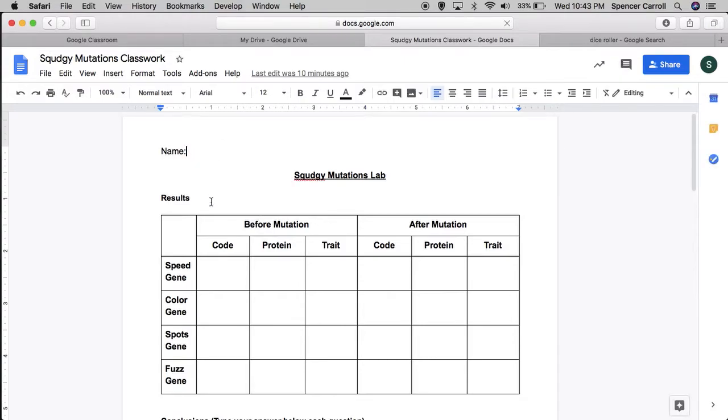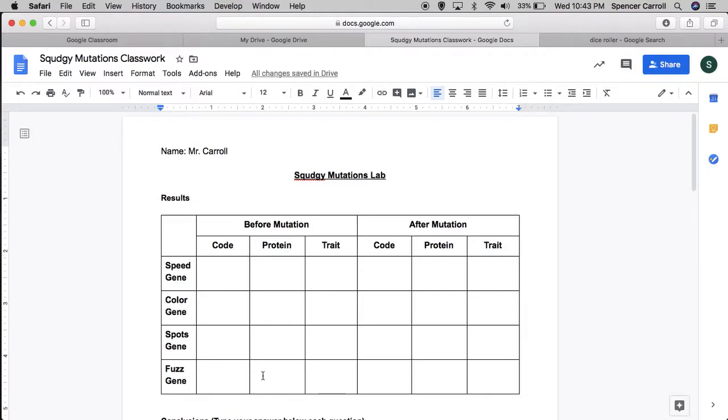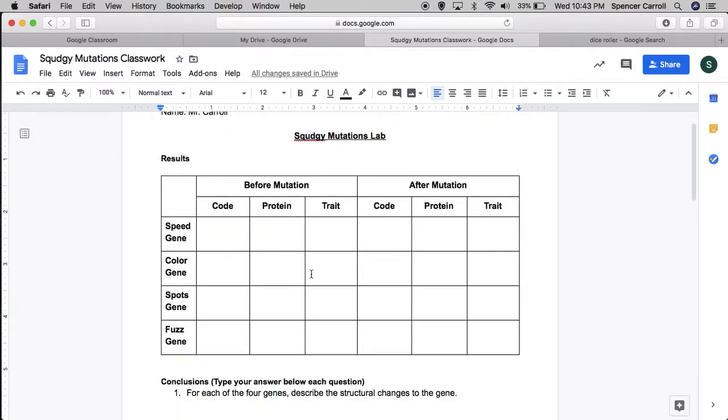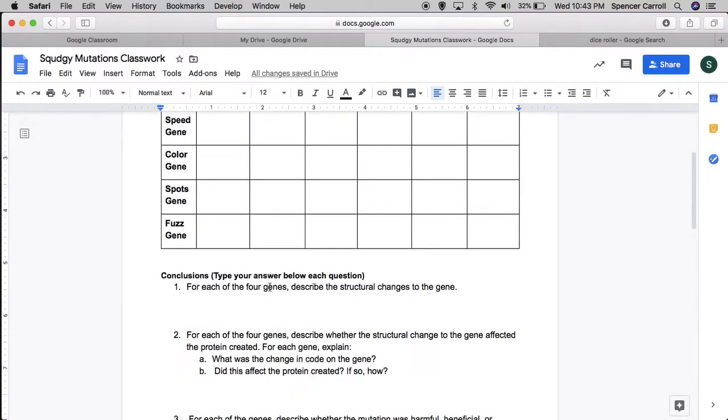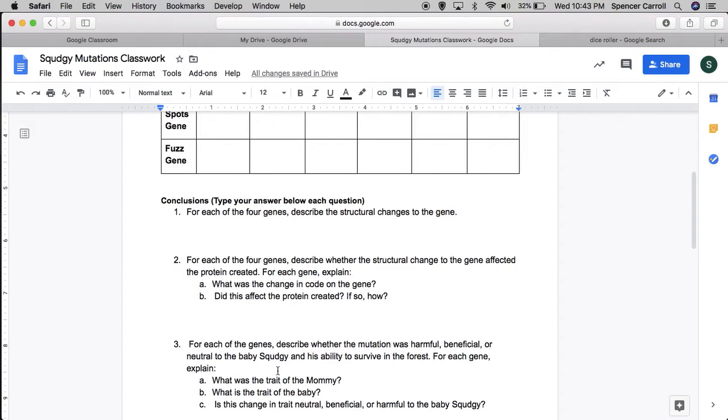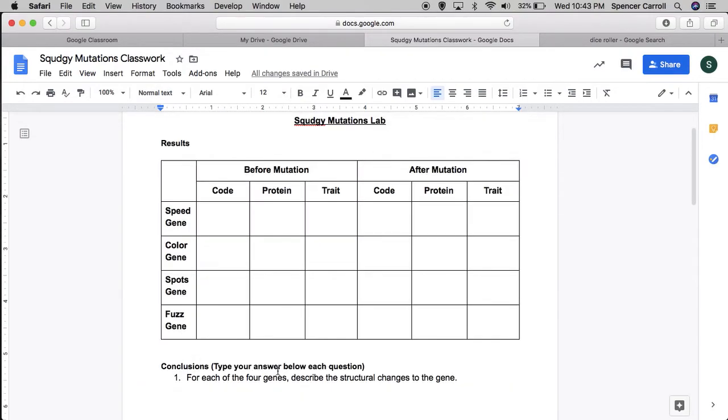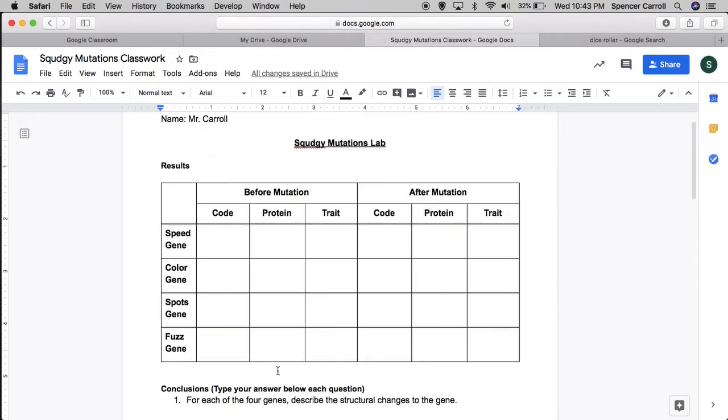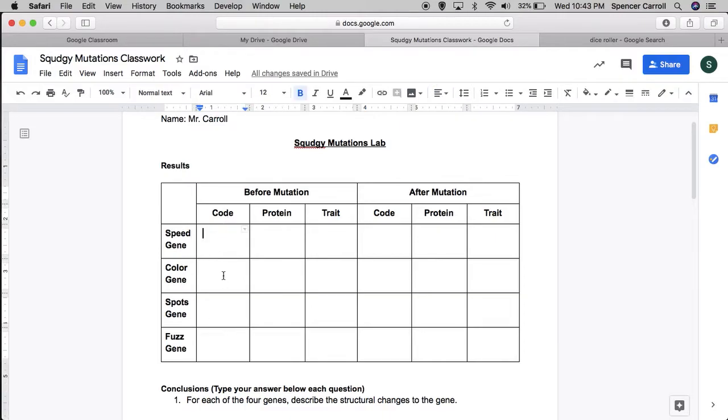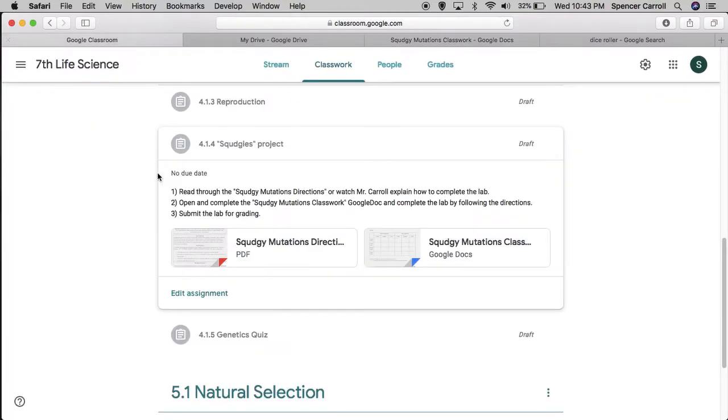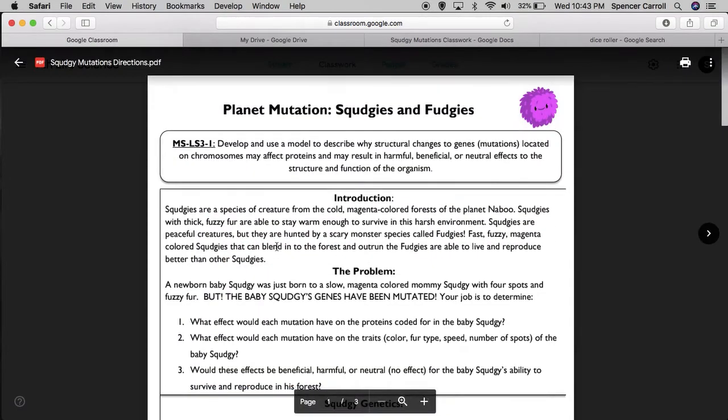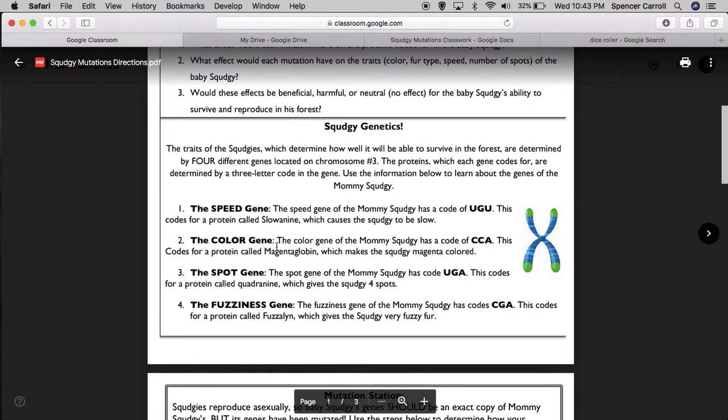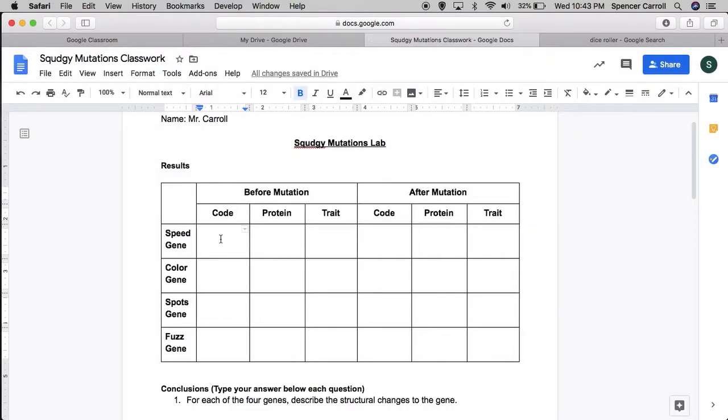Alright, I'm going to make sure to put my name, and then I can fill out the data table with the information, and I'm going to answer the questions below for submitting for grading. So, before mutation, I know that the Squedgy should have had the Mommy Squedgy's genes, so I'm going to go back to my directions. Alright, the Mommy Squedgy had a code of UGU. Okay, so her code was UGU.